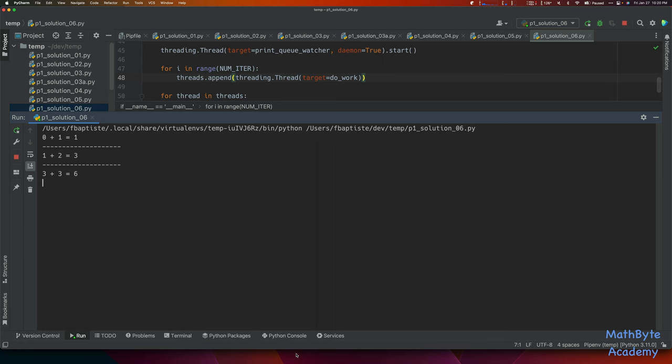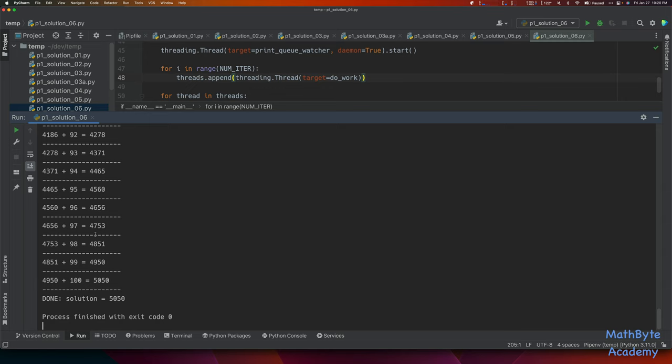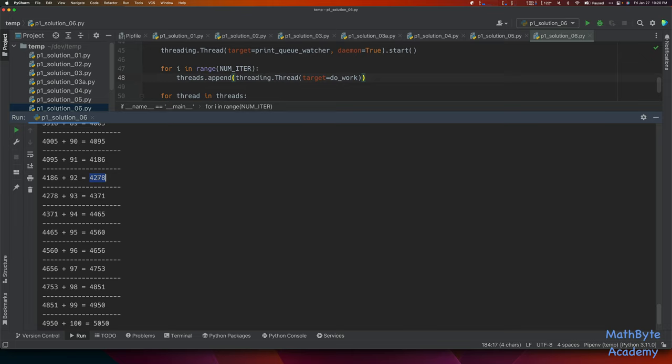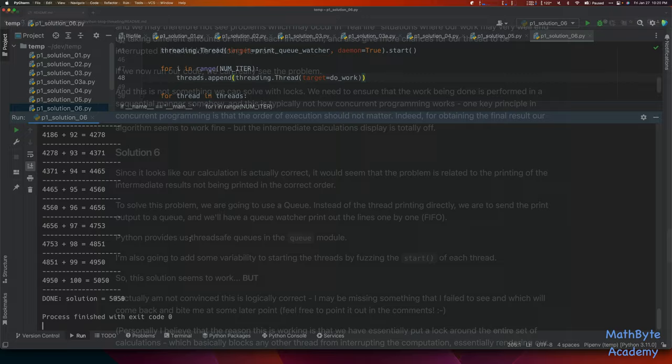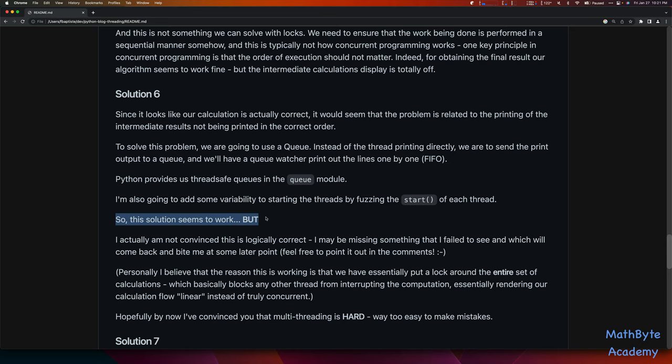Now we're done. You can see that things look like they're working correctly — 4186, 4186, 4278, 4278. We're seeing the counter incrementing correctly. The solution seems to work. But I'm still not convinced this is logically correct — I may be missing something that will come back and bite me later. If you spot something I missed, feel free to point it out in the comments.